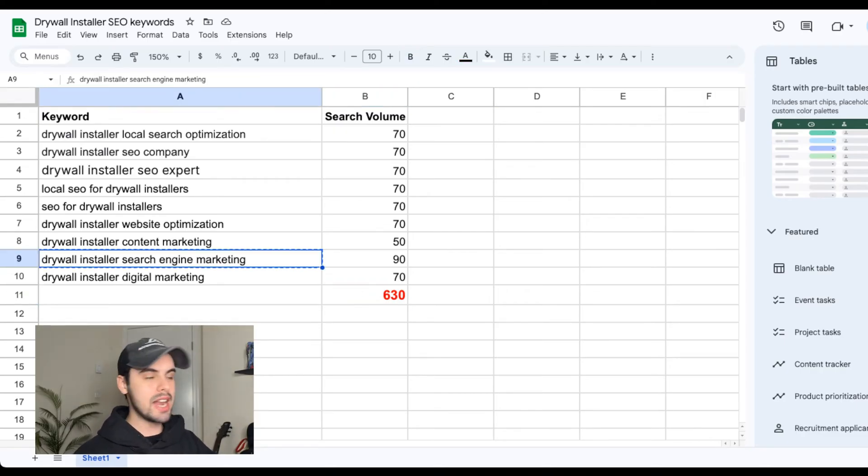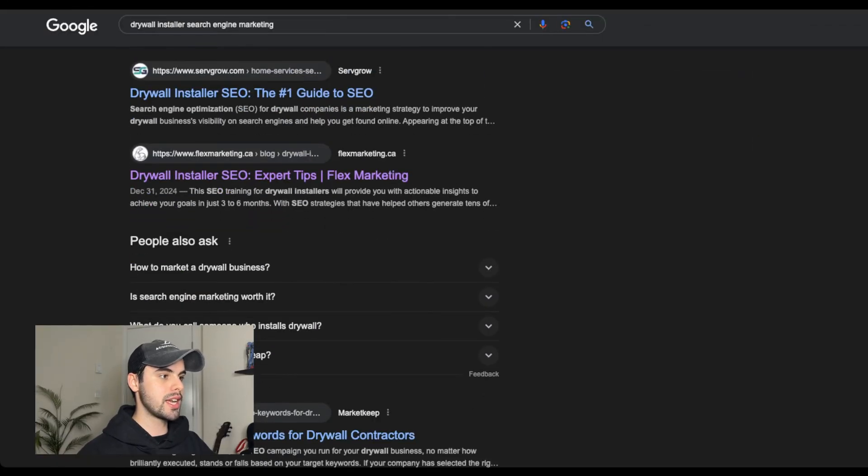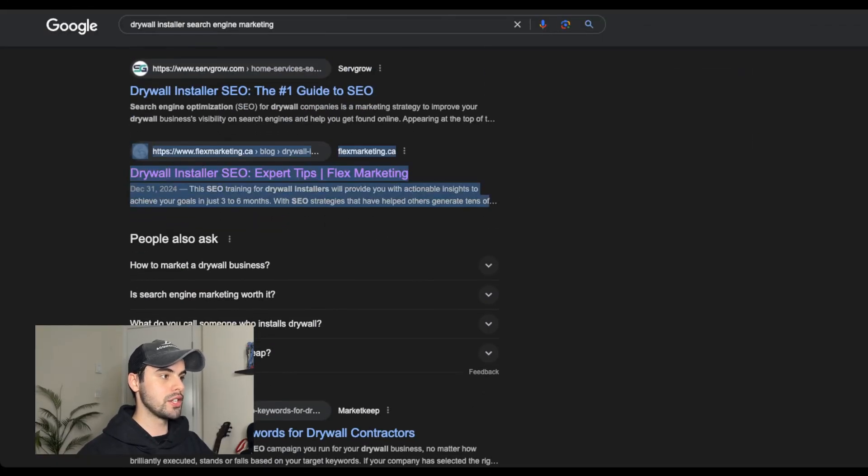chances are you're probably not going to get too much traffic to your website from ranking for all those keywords. And if I take any of these keywords and I search them up into Google, you can see that our website comes up at the very top of that Google search.